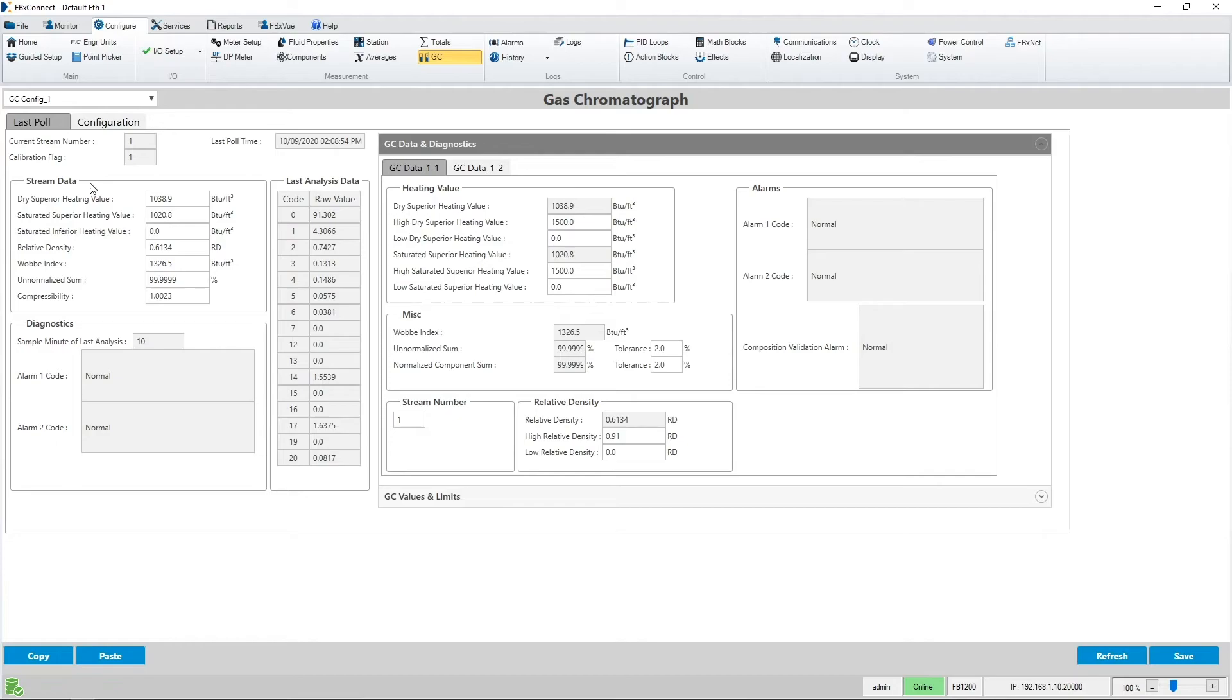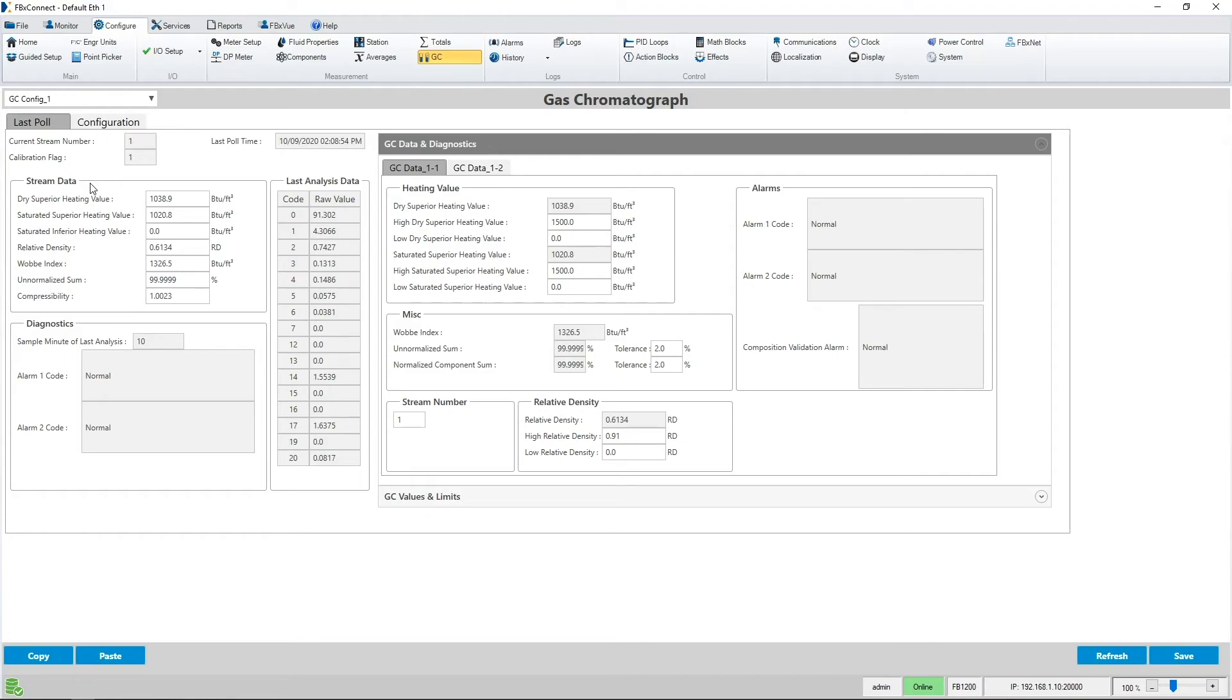As you can see using the auto configure feature to set up a connection to an Emerson GC or another manufacturer's GC which supports the SIM 2251 Modbus mapping is really easy to do using our FBxConnect software.